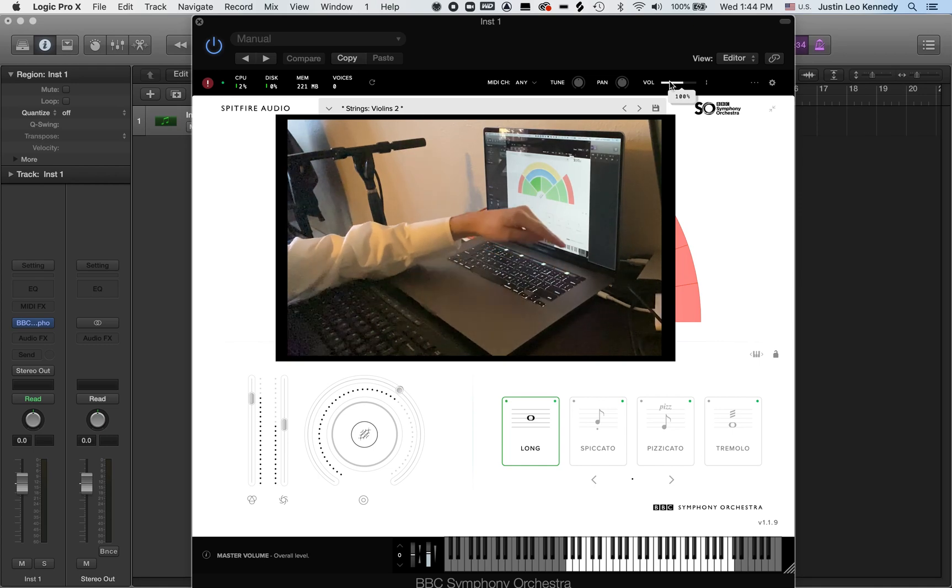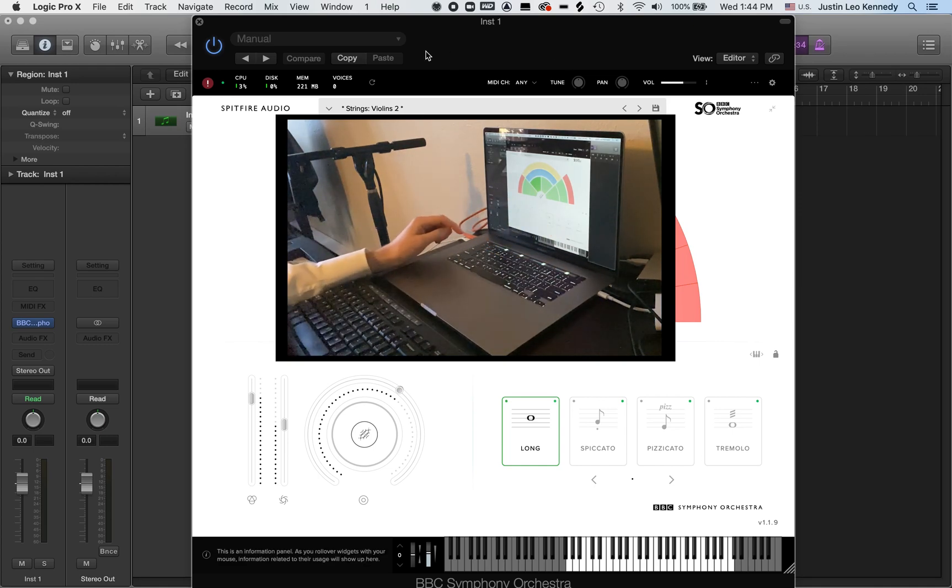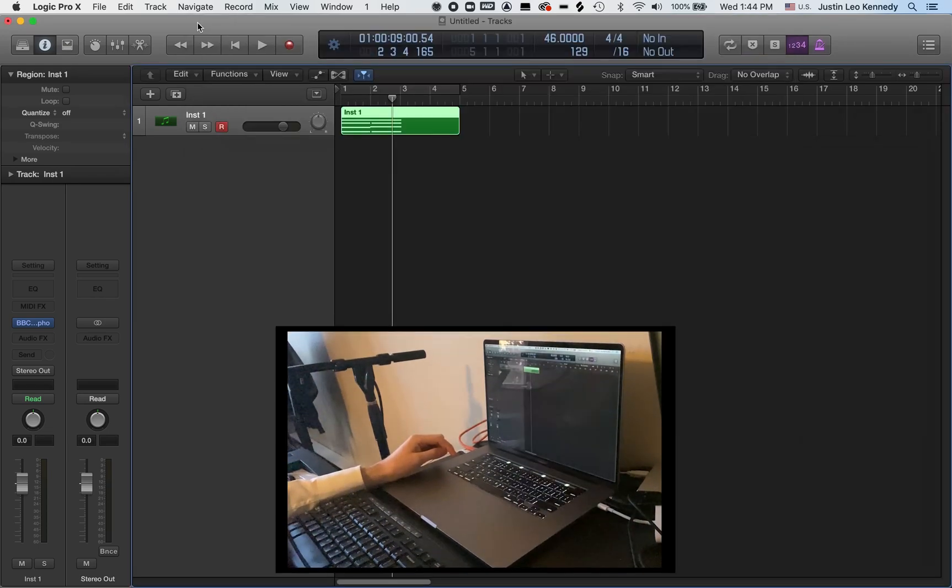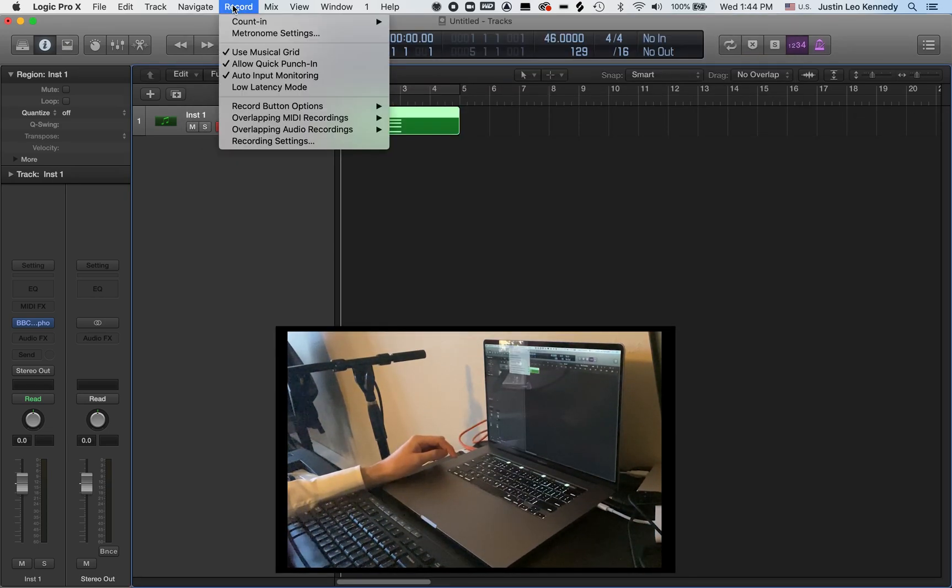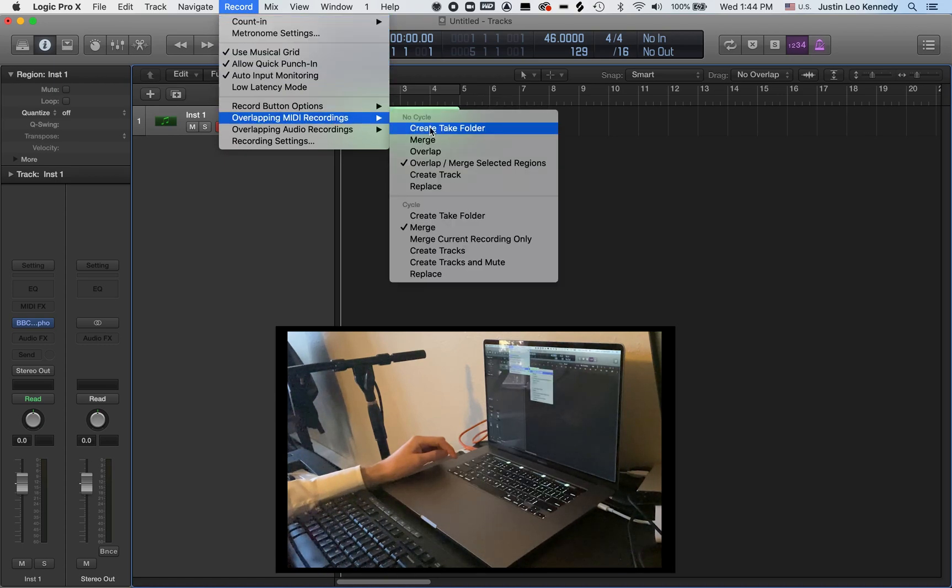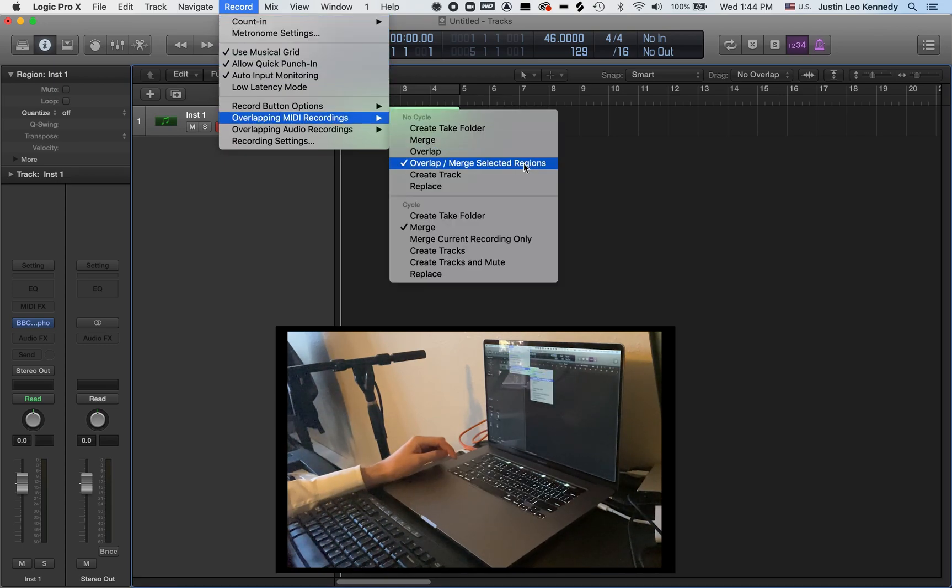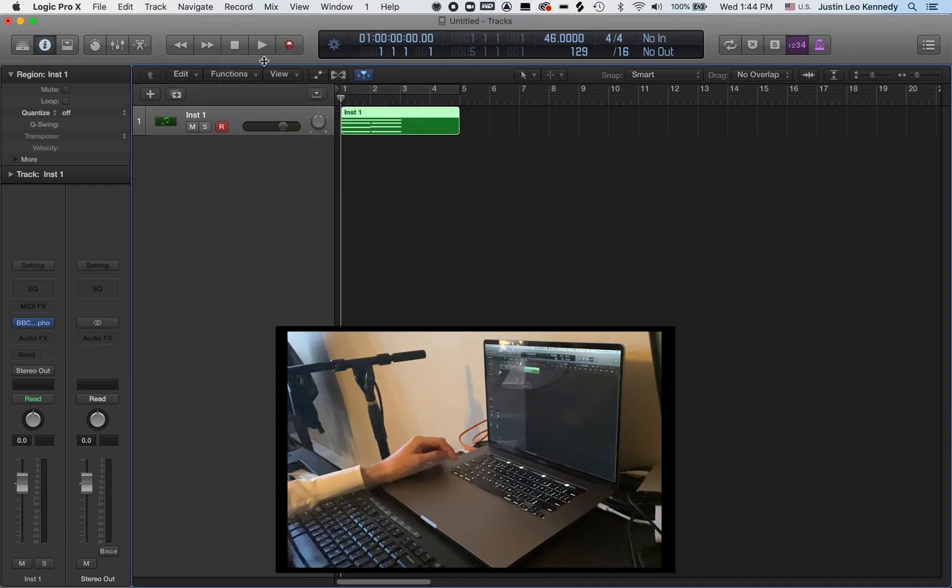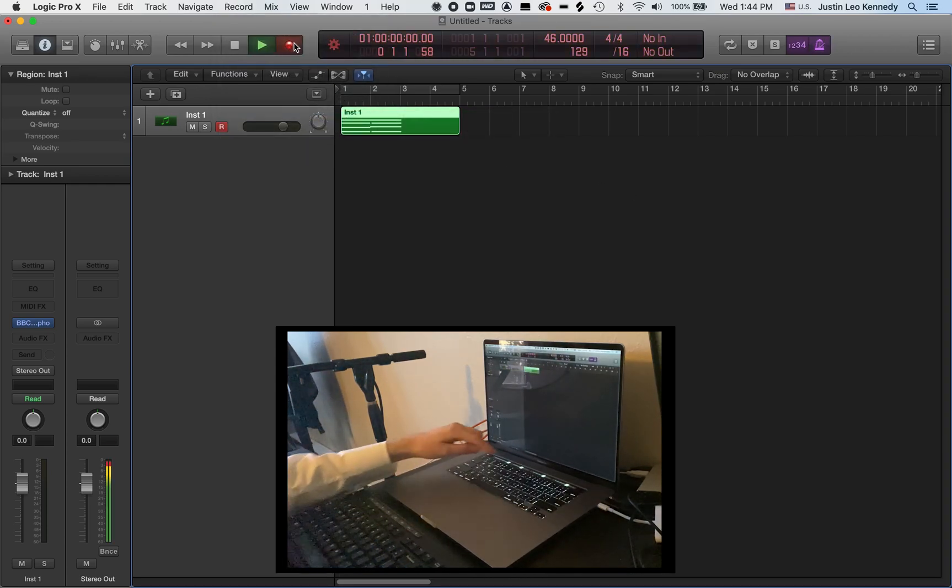Now I'm going to create a crescendo effect for some string chords using fader 2. I'll record the automation data over the top of my MIDI notes using the overlap slash merge setting. And let's go ahead and just take a listen to what that sounds like as I record CC1 with fader 2.